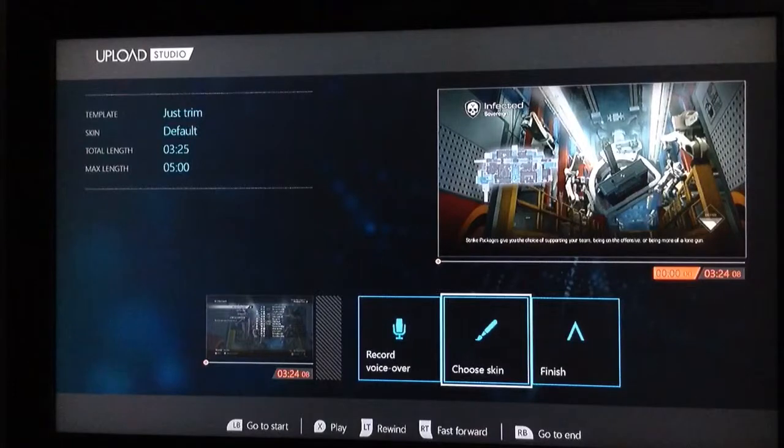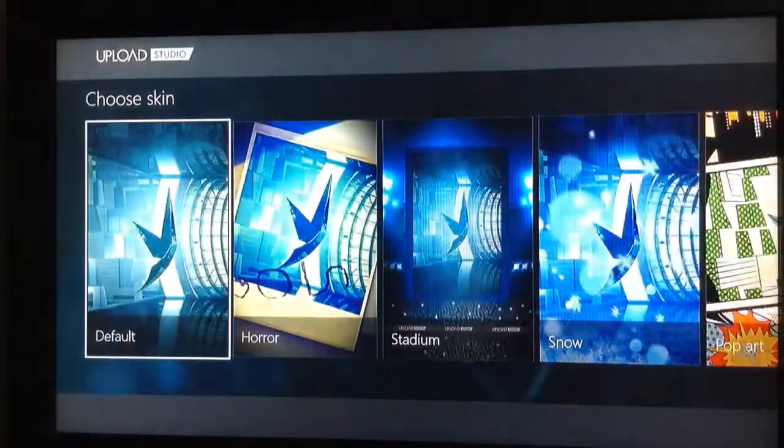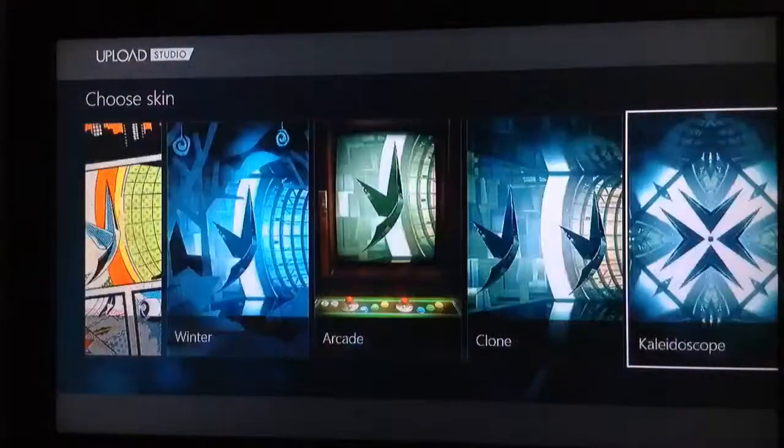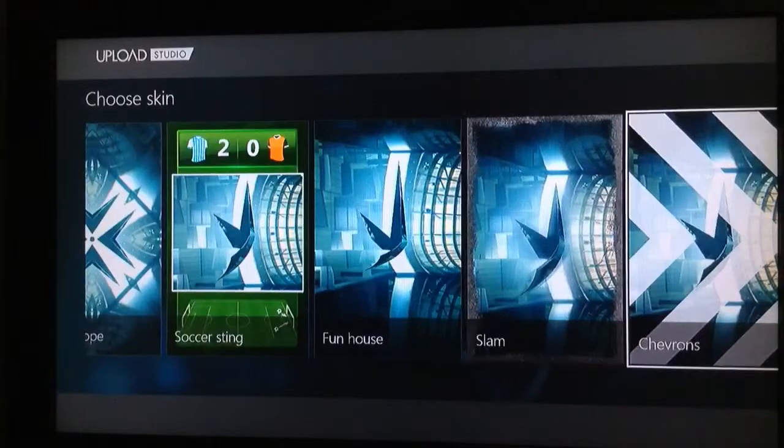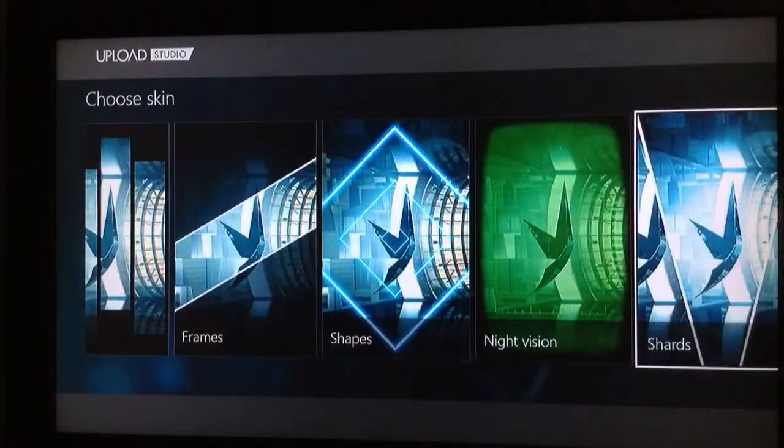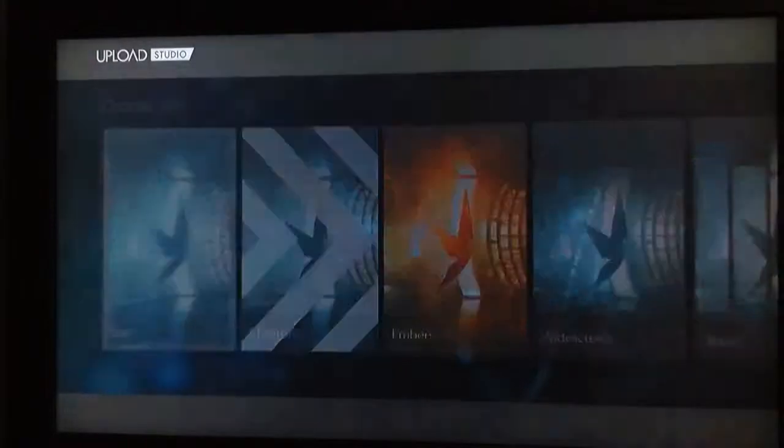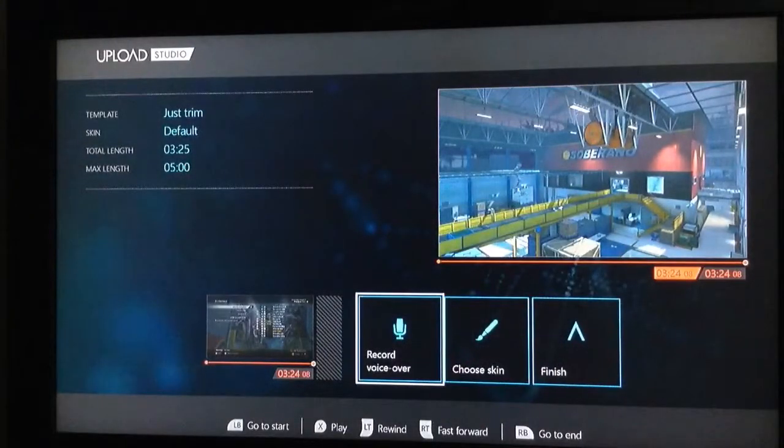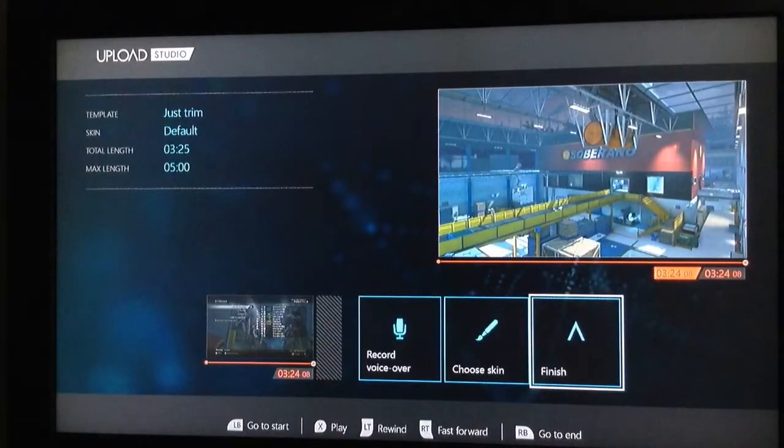And you can put voiceover. Here, I'll just show you this first. You can put any kind of background to make it look cool. Like night vision, frames, all this. I'm just going to leave it default just for now. You can also record voiceover, which is pretty cool if you want to walk through your video. I'm just going to click finish right here.